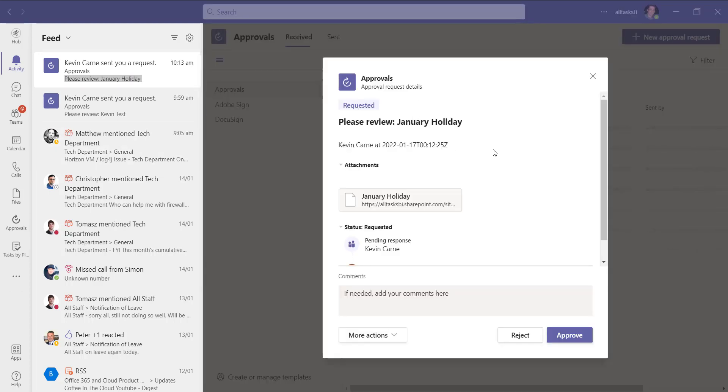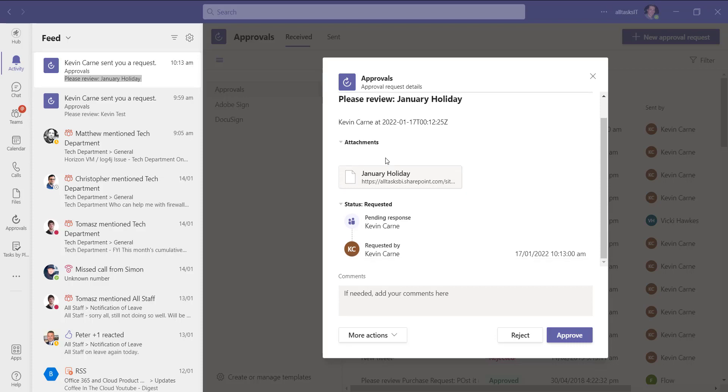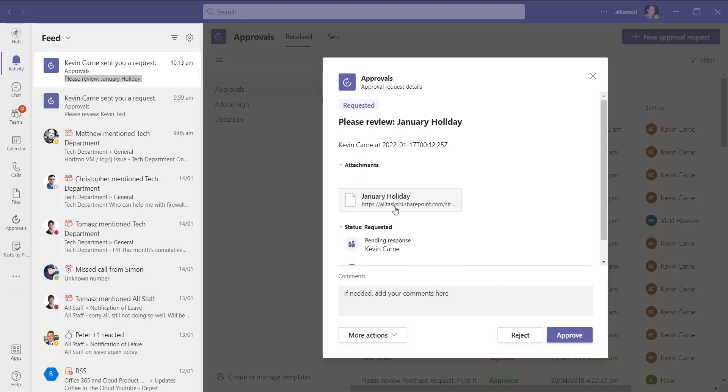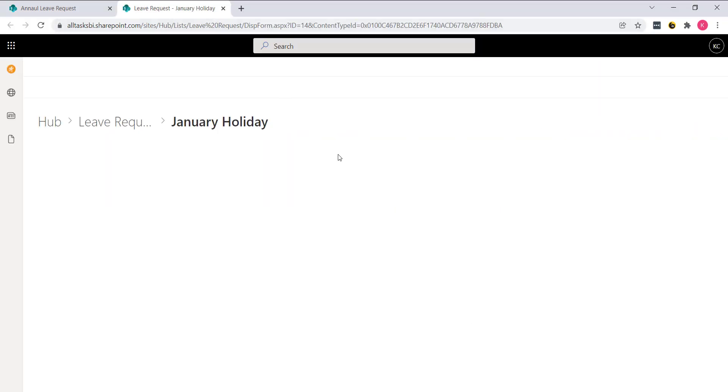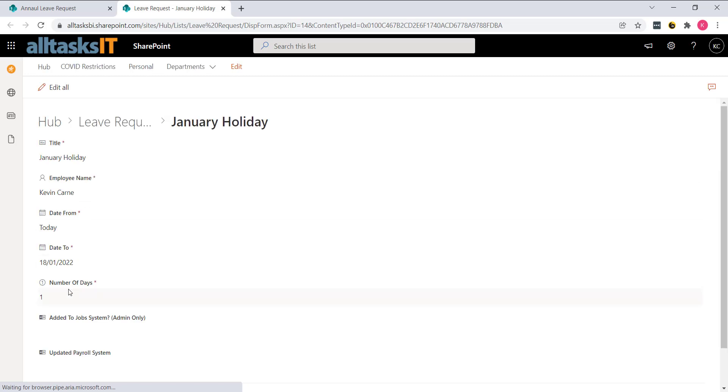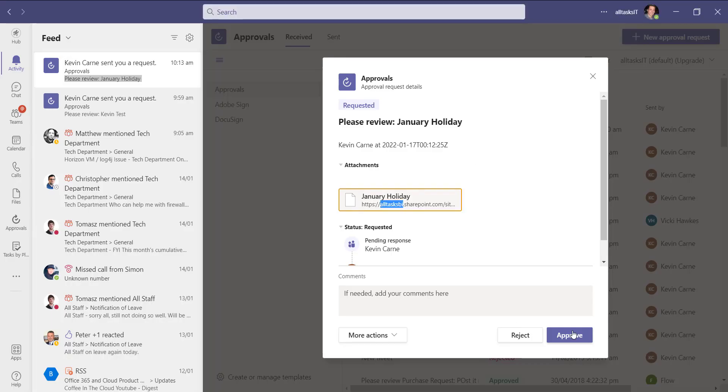And this is completely customizable. So we can make it look and word however you want. You can click on the item. Kevin wants a day off. And if we go back to our Teams, we can approve or reject with one click in Teams.